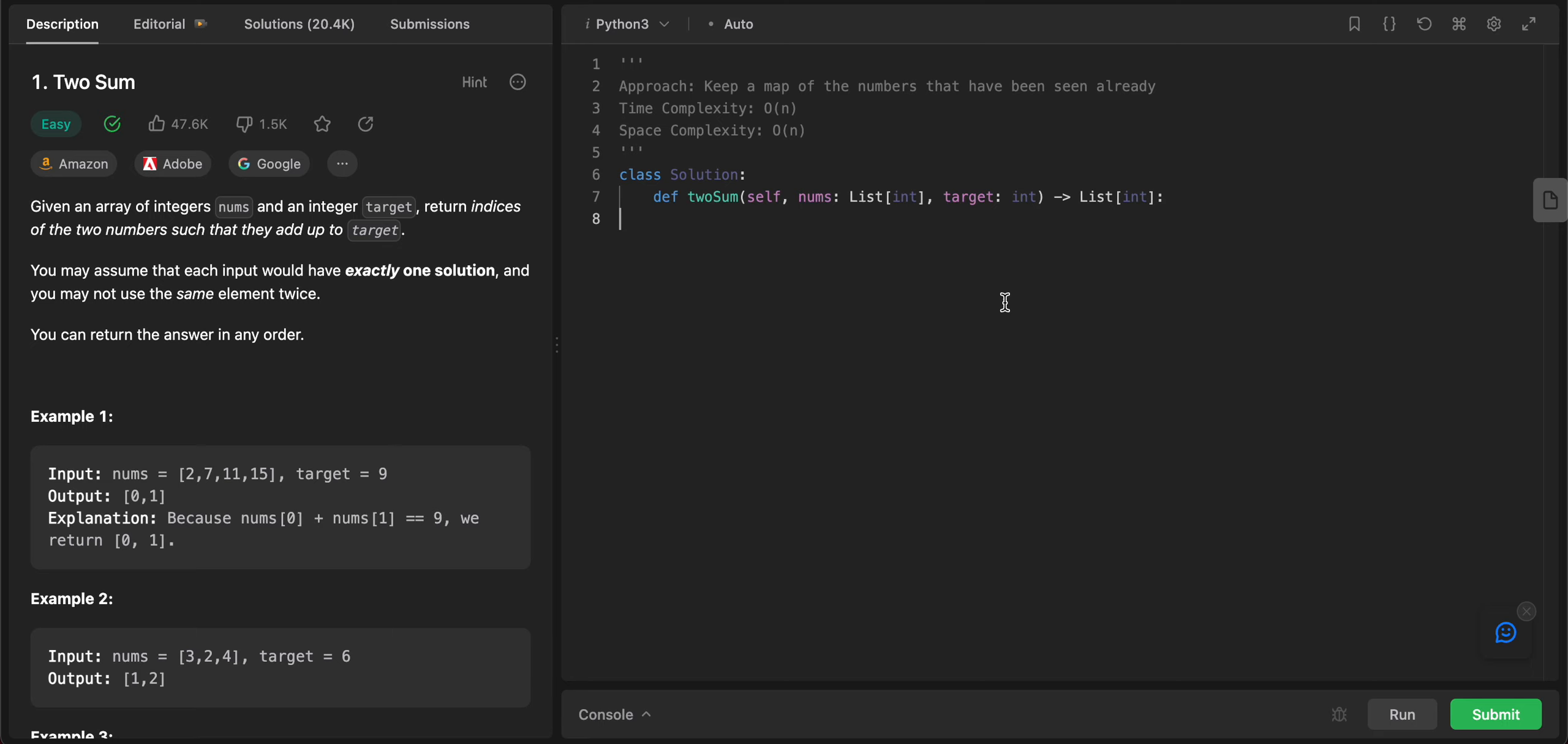Folks, welcome back to another video. Today we're looking at question one, Two Sum, but this question will be solved in Python. So let's get started. The way we'll be approaching this problem is by using a hash map.